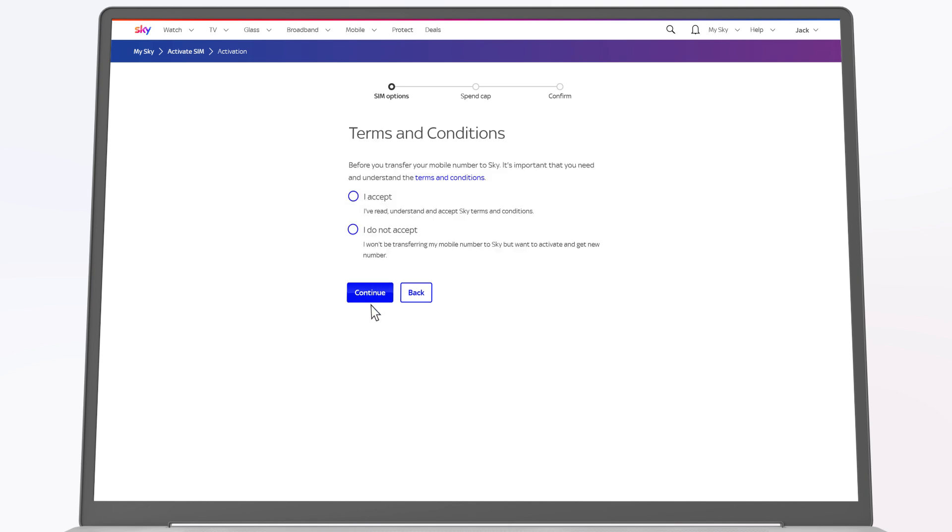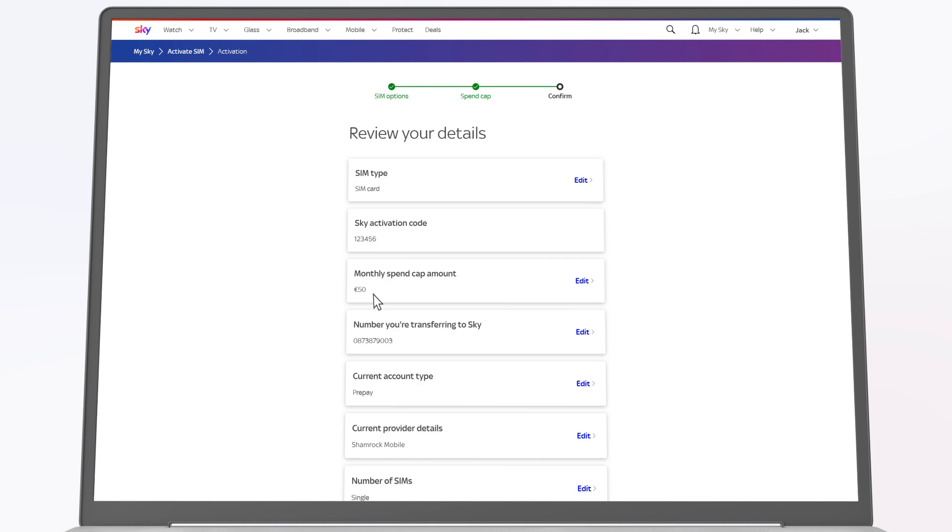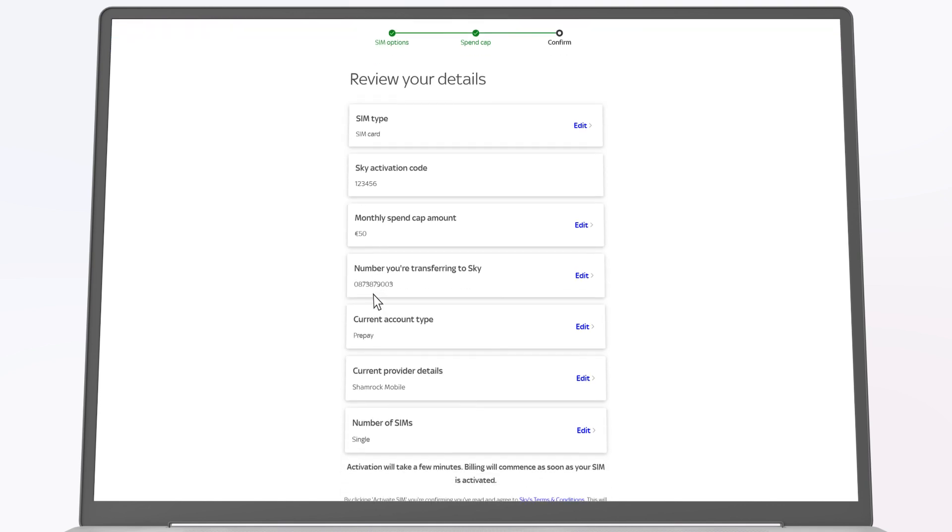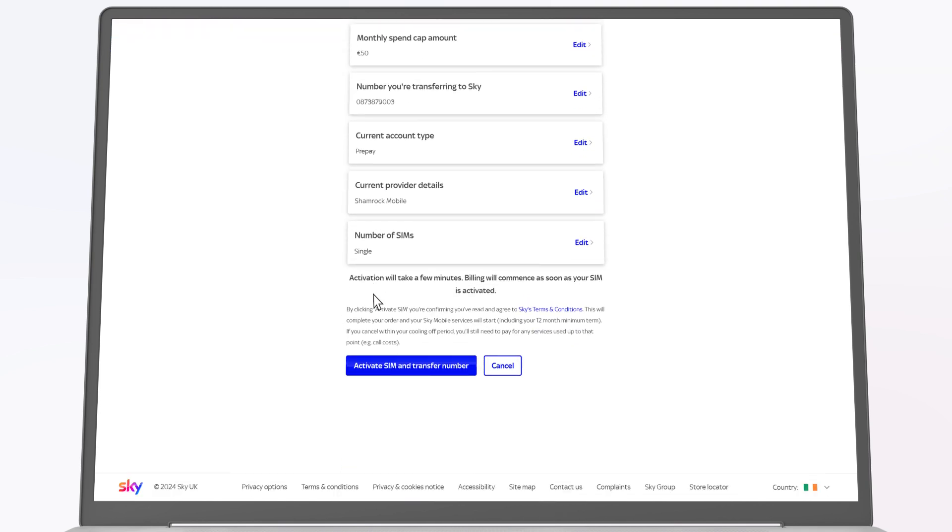Read and agree to the terms and conditions. Check your details and tap activate SIM and transfer number.